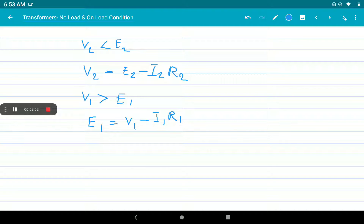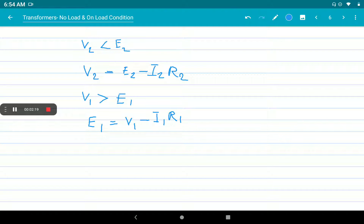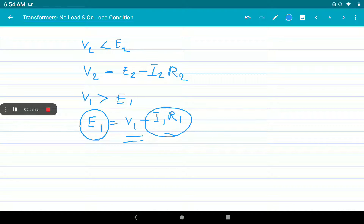We have to consider this loss and represent it on a phasor diagram. First, I am drawing the induced EMF E1 on reference, and we have to find out voltage V1 by adding the resistive drop component. V1 will always be greater than E1, so V1 is the sum of E1 plus I1R1.